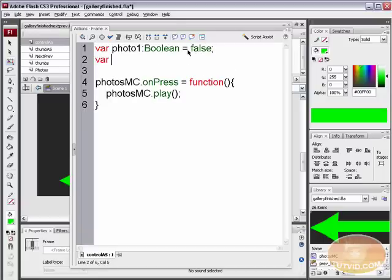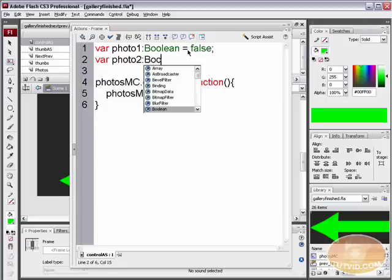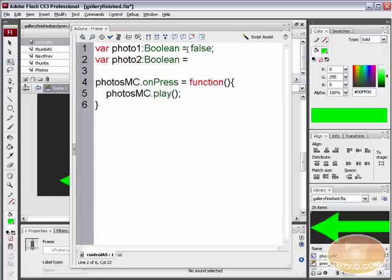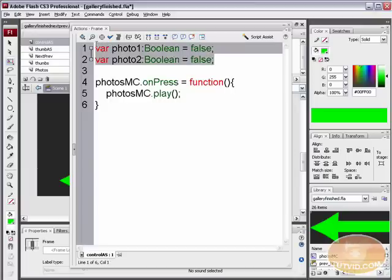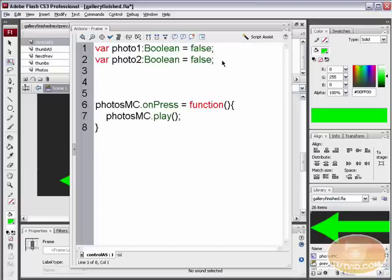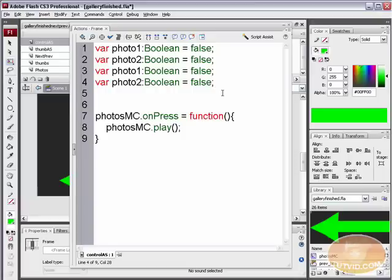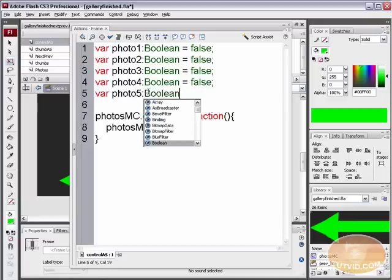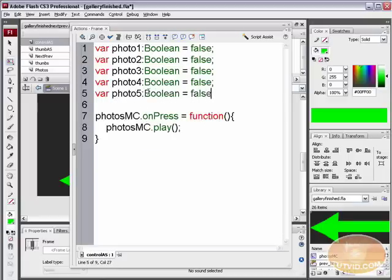We need to make a variable for each of our photos, so we'll do this with an initial value of false. Select both lines, right-click and copy, then paste and switch to photo3, photo4, and add one more: var photo5, Boolean, initial value false. We've set up five variables, one for each photo.